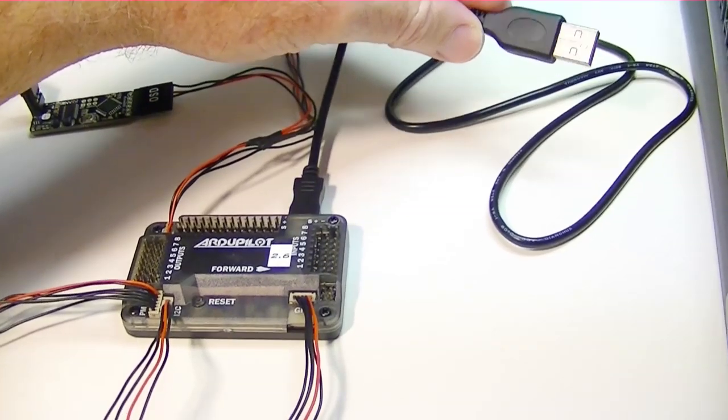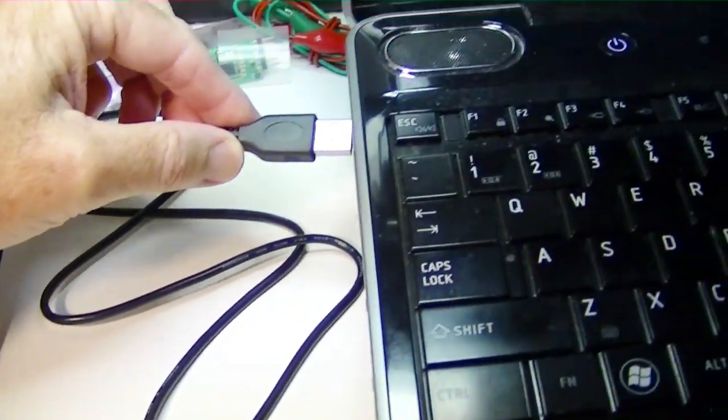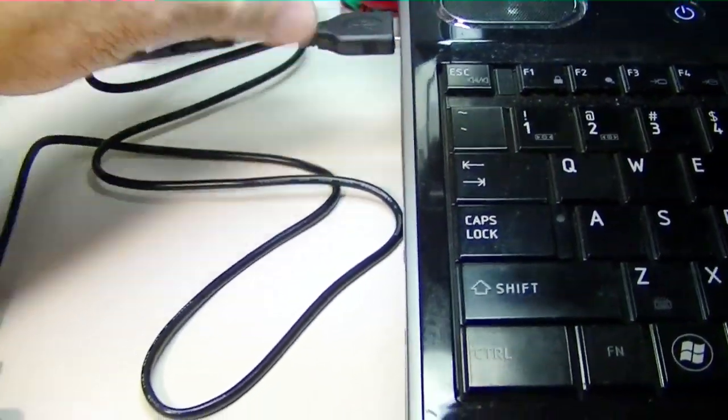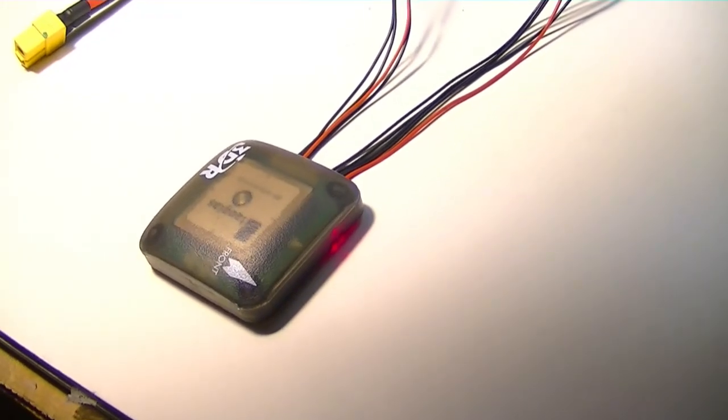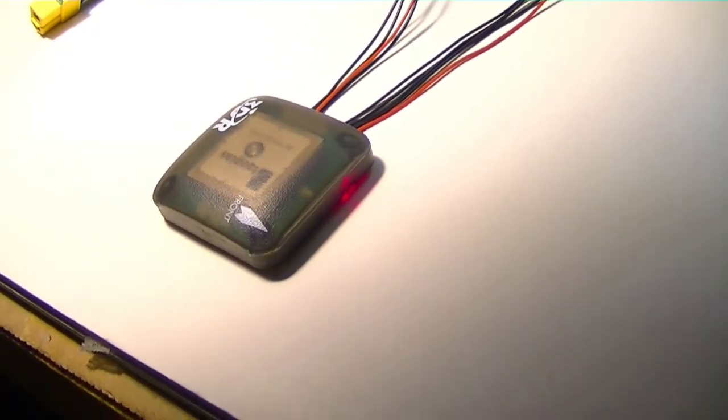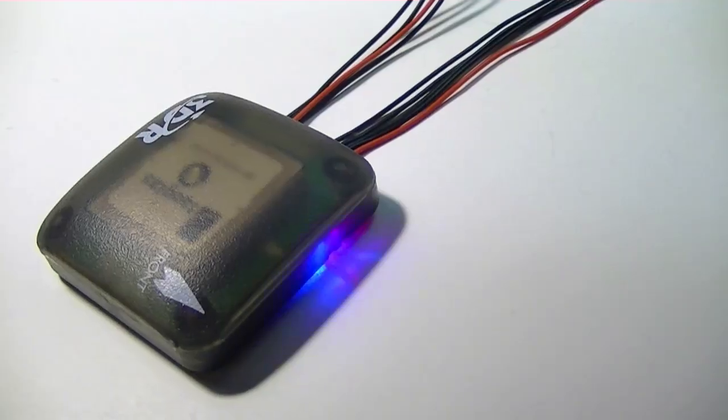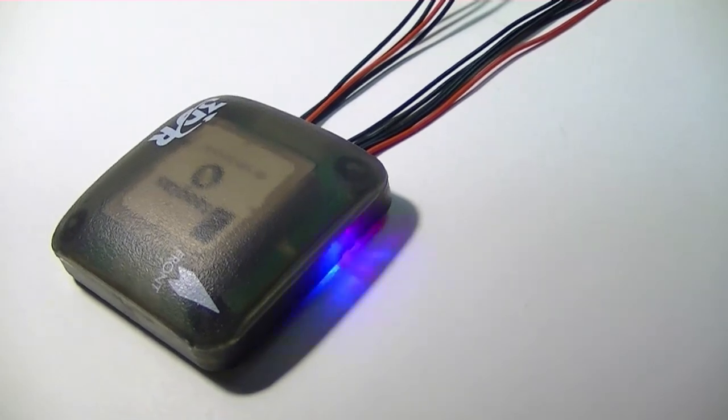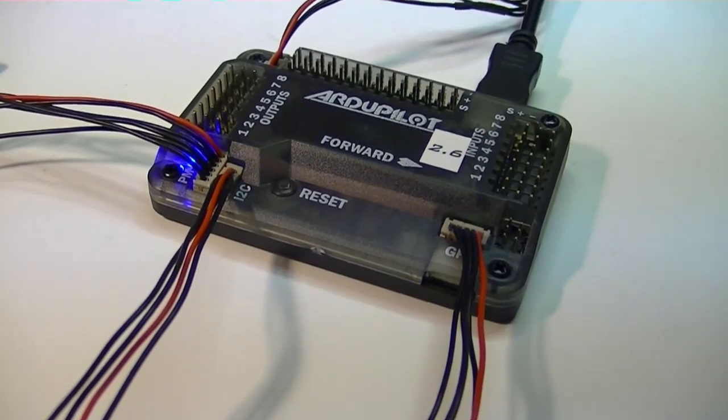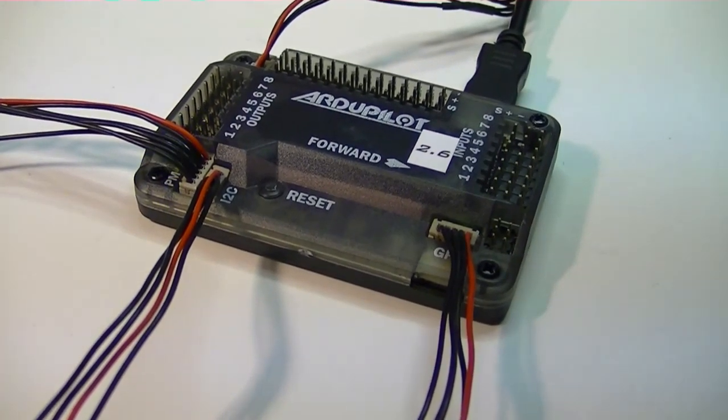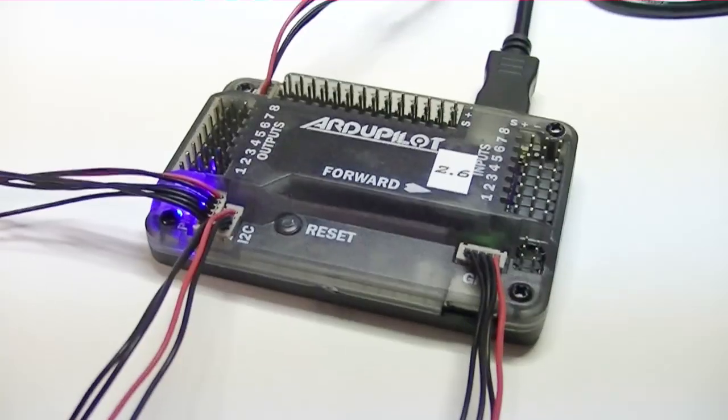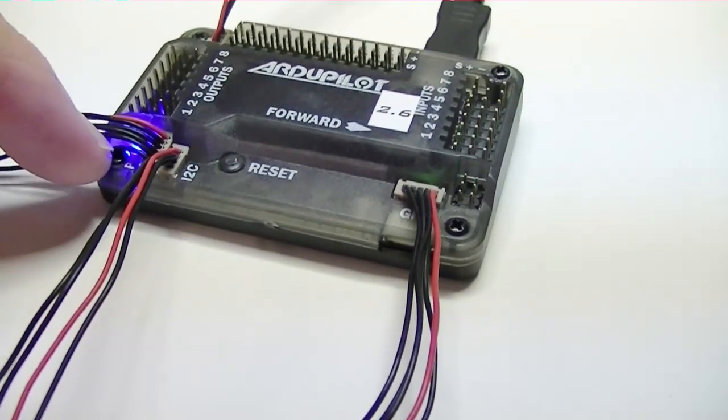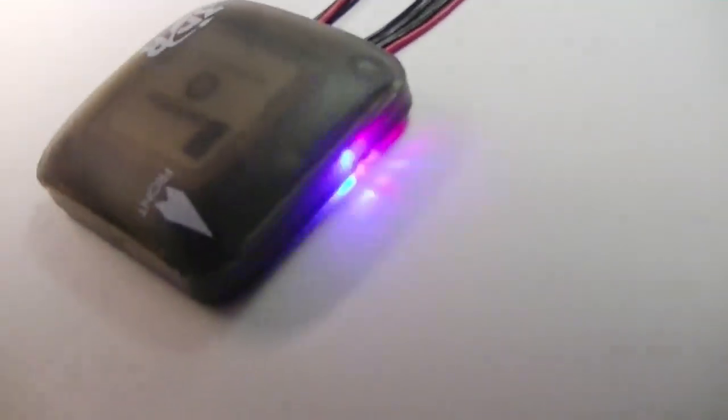So first thing is to plug the APM into the USB port on the computer. The GPS Compass module has two lights. One is a red light down here that just shows the power is on. And the flashing blue light means we have a GPS lock. You'll also notice that the APM is flashing blue instead of coming up with a solid green light. Okay, the blue light on the ArduPilot Mega has gone solid, and we do have the GPS lock.